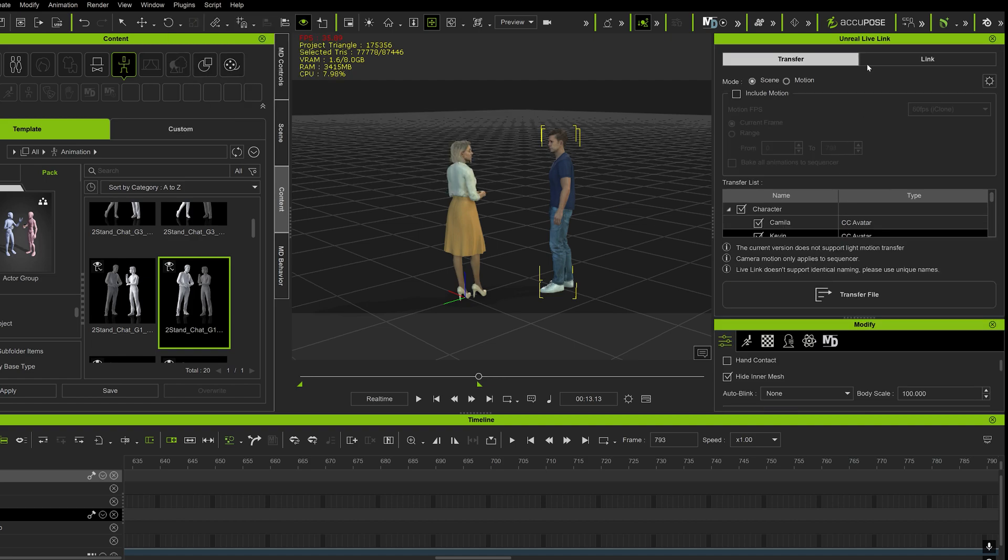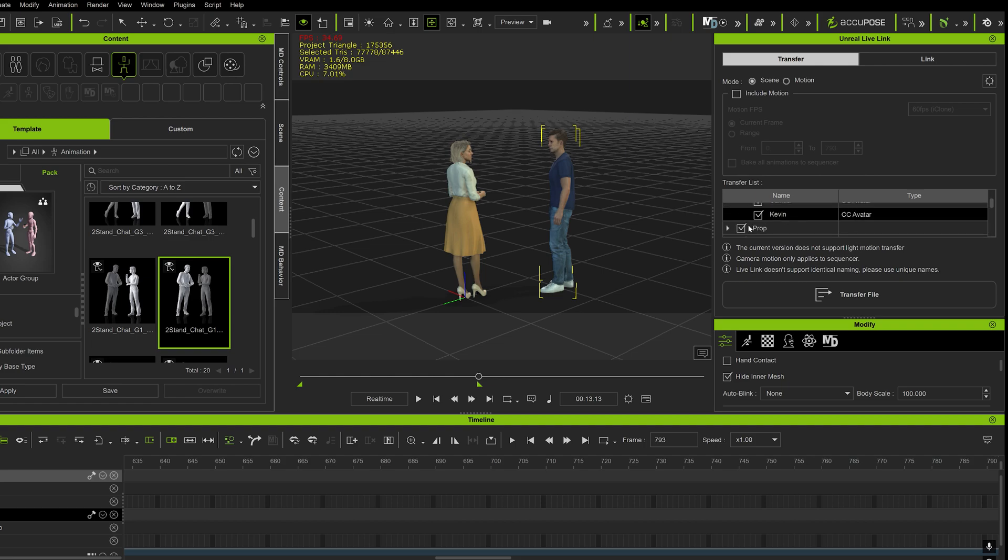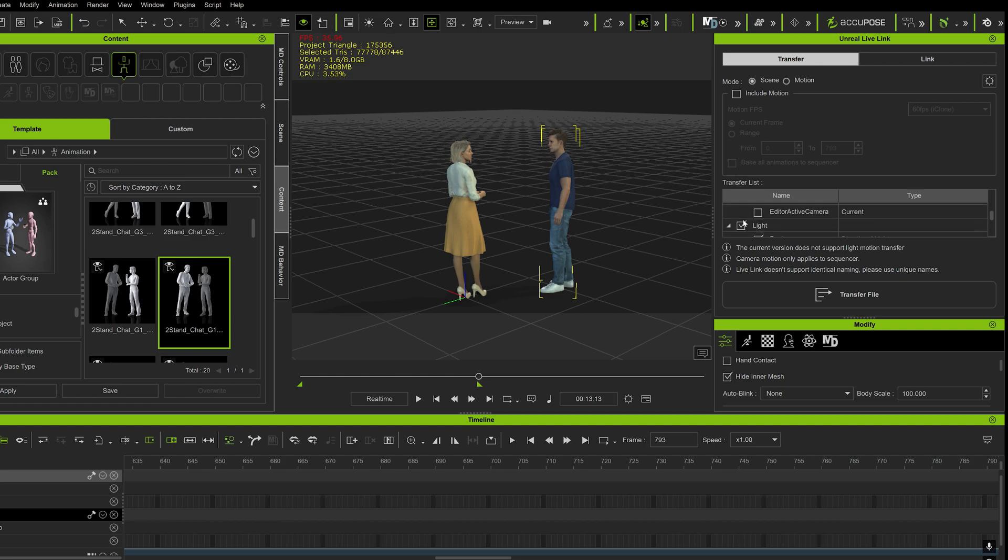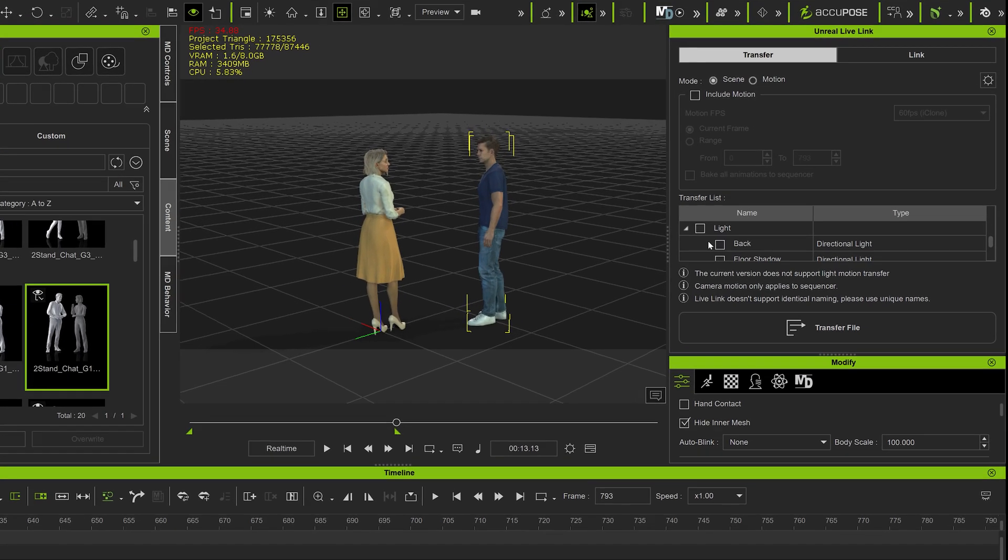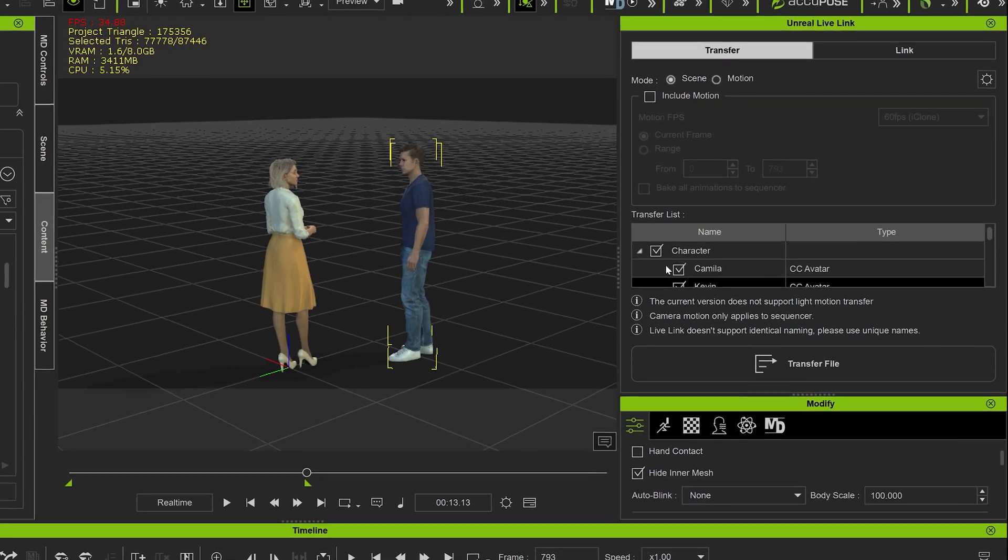There, I just transfer the character animation. I don't deal with lights or props, to be honest with you. I do it all in the Unreal Engine. So I just bring in the character animations. It's a lot easier.